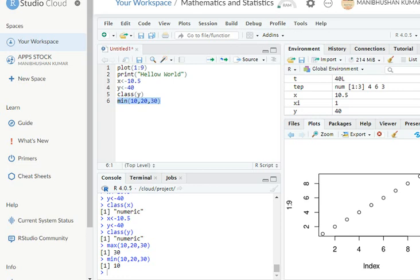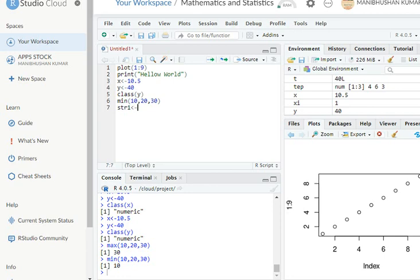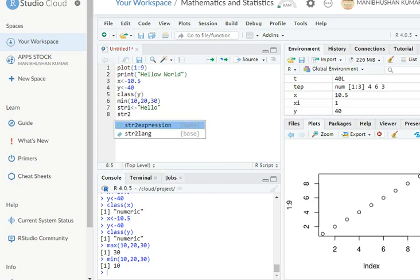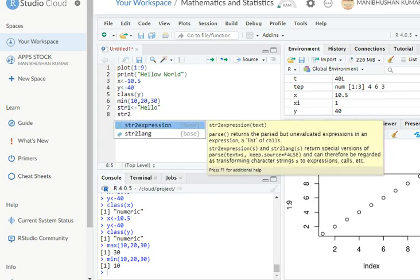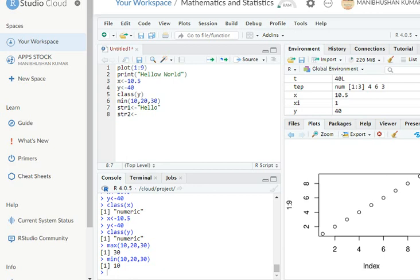Similarly, if you write here the two string values, now I try to understand. Just if I write here str, okay, and this one, I need two variables. So str, this one is the one. I have already mentioned a string: "hello". Okay. And now another variable str2, and this one has been mentioned here: "world".